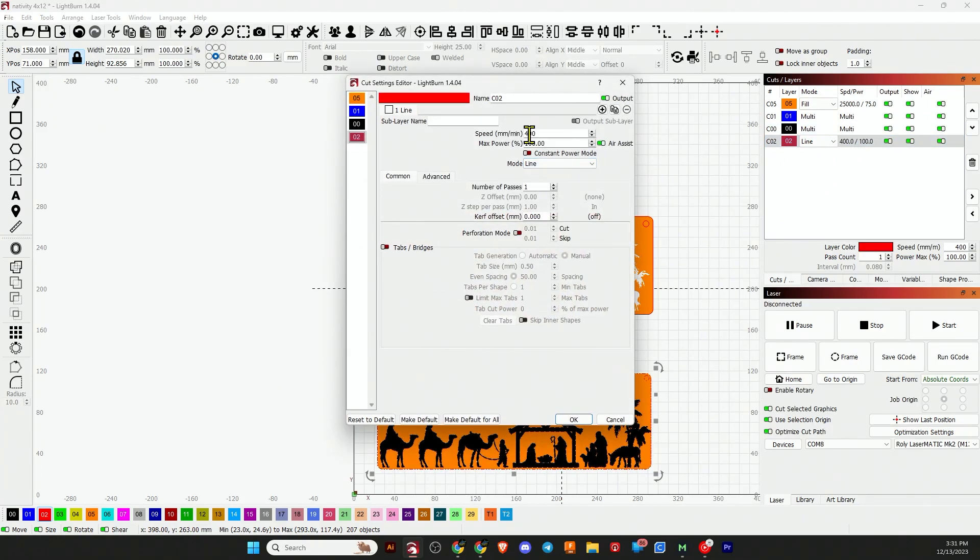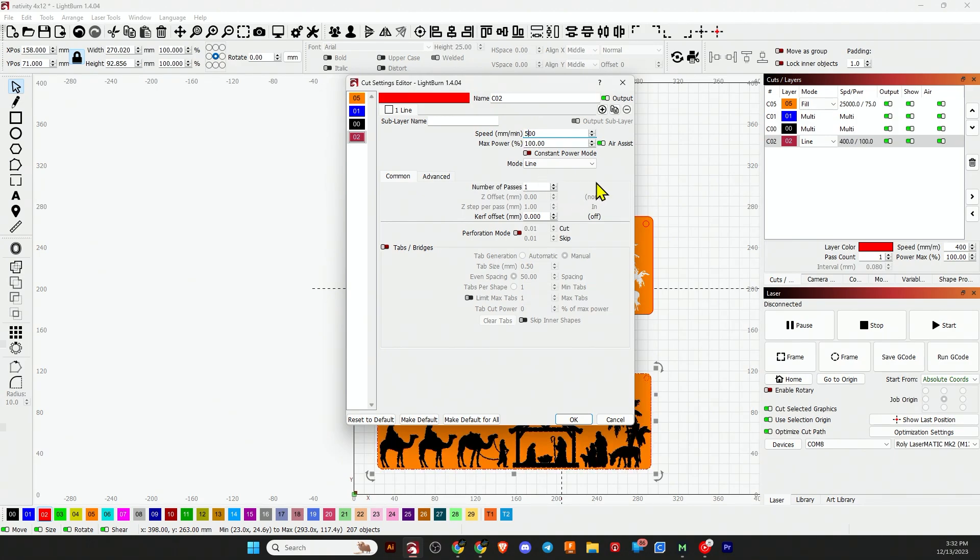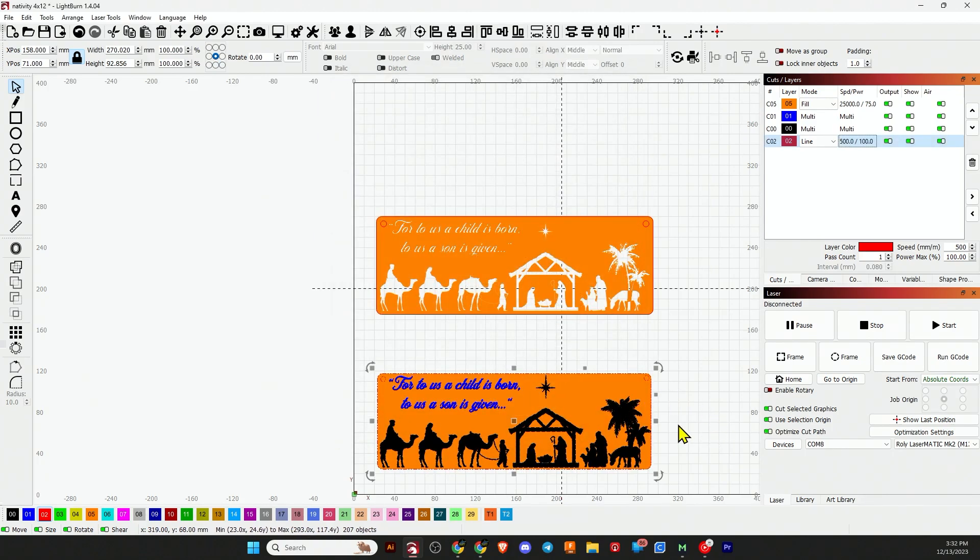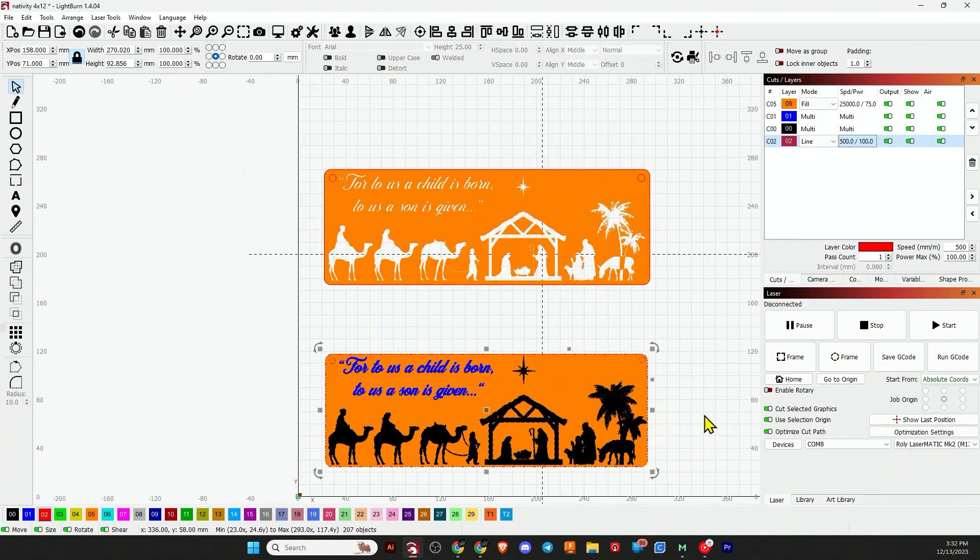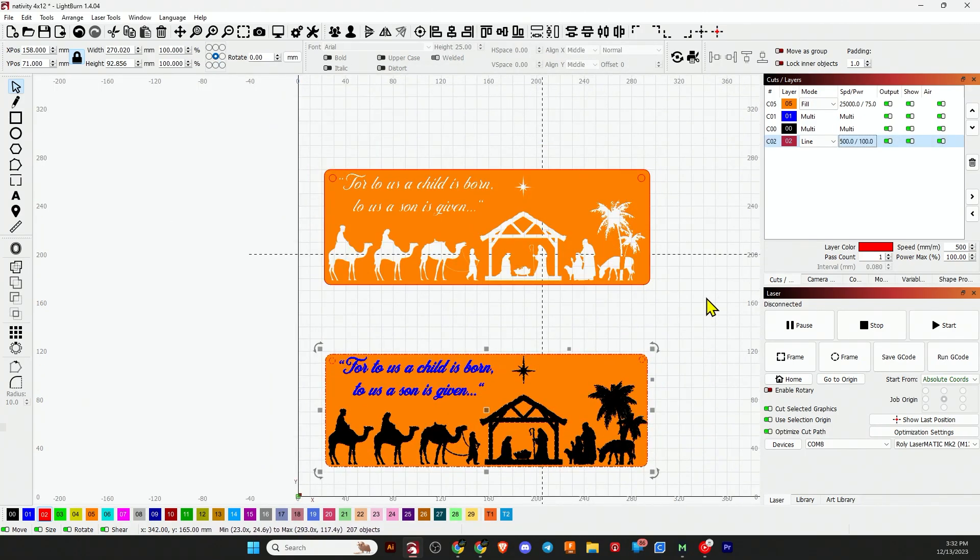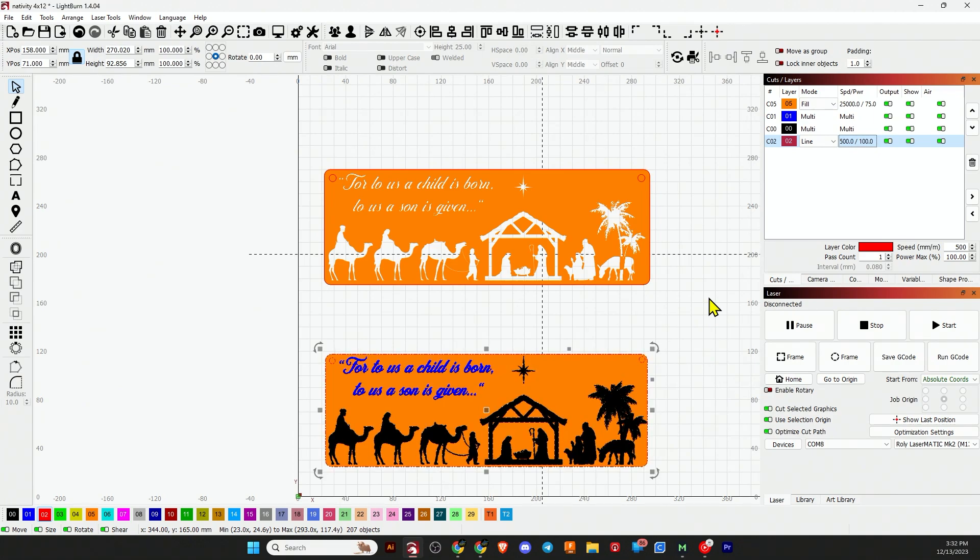And finally the red cut layer. I noticed I could actually go faster. So with this 30 watt module that will be at least 500 speed and power of 100 and one pass around and it takes care of that three millimeter plywood. So let's frame up the job and run it and see how it turns out.